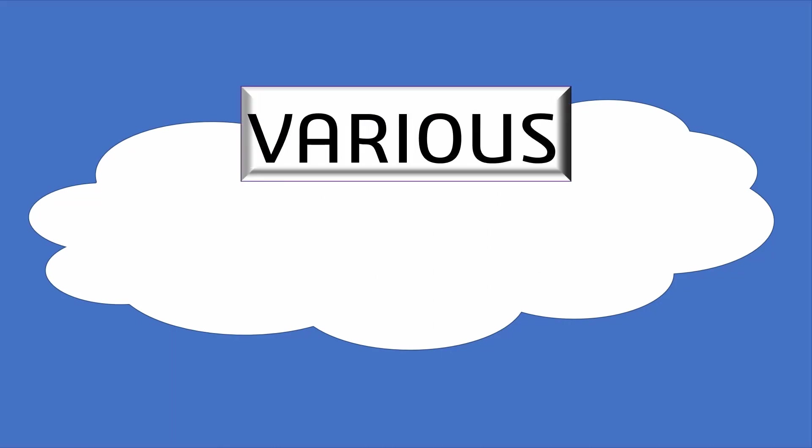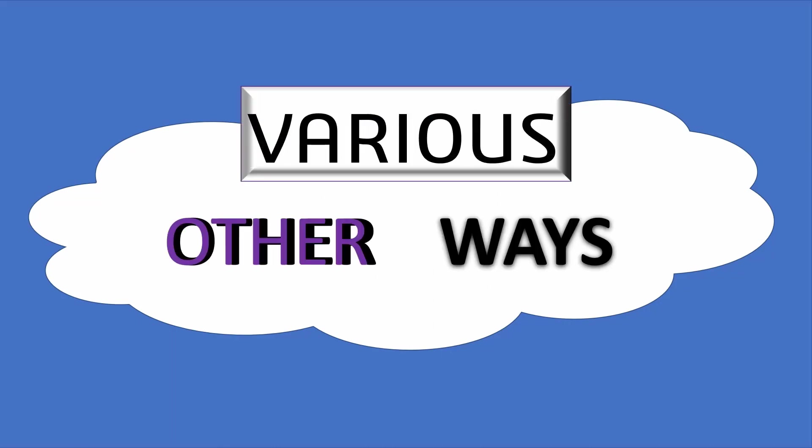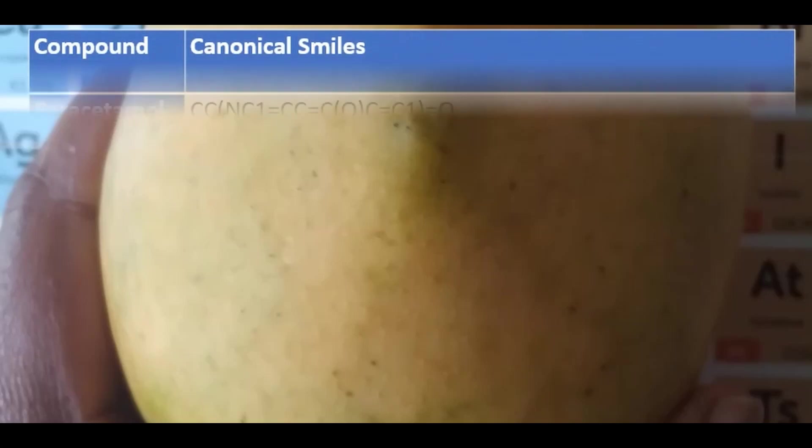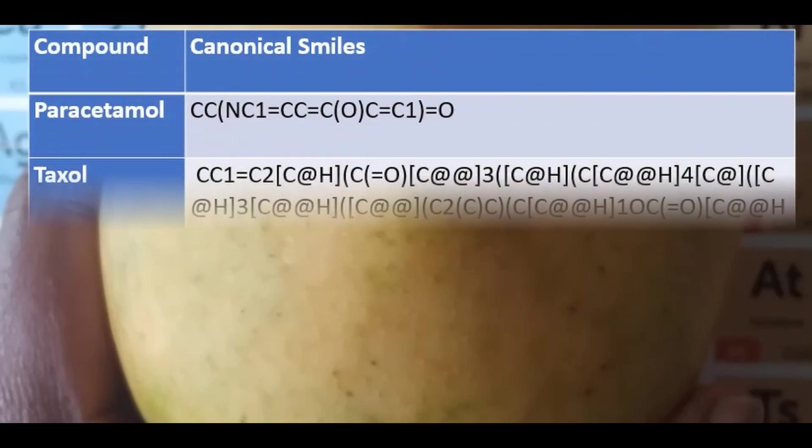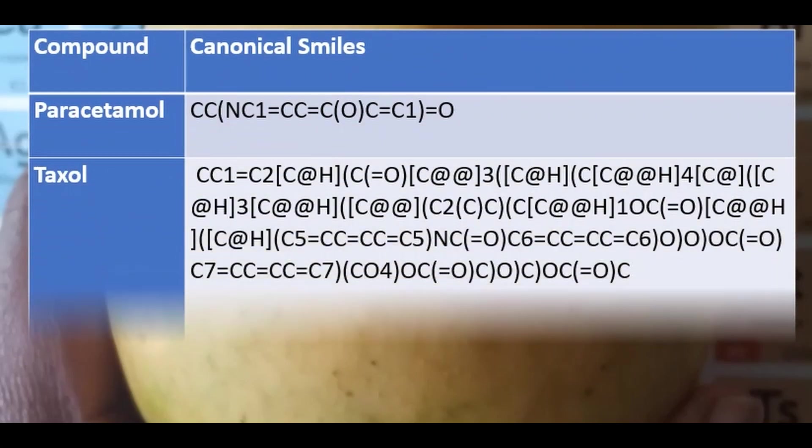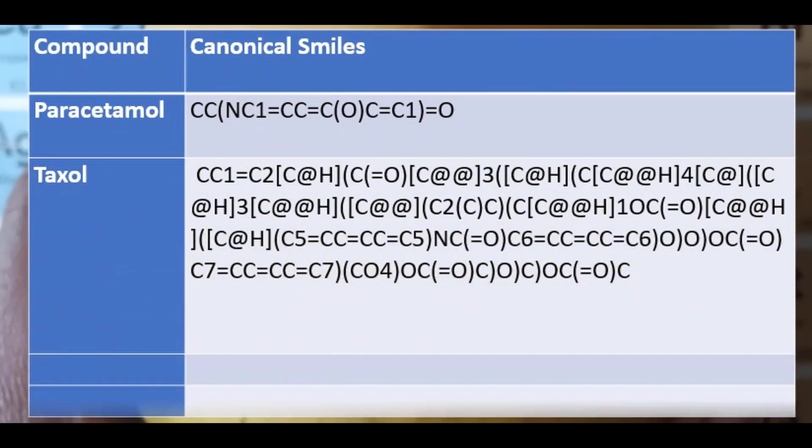However, we can have various other representations, among which we have the use of canonical SMILES.